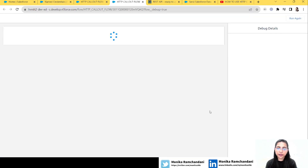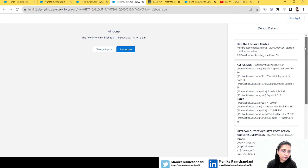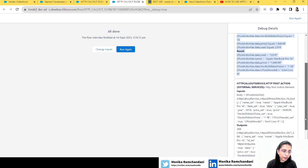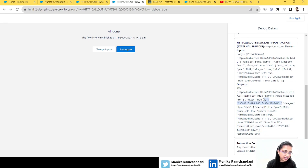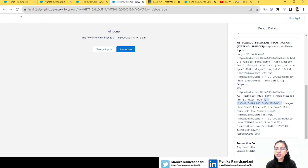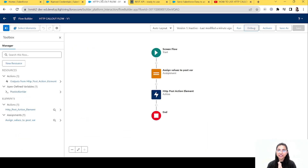Let's save this flow and debug it to see if it's working. Running the debug — it says all done. Looking at the interview, we assigned values in the Apex-defined variable, called the POST method, posted all the values, and got output including an ID in the response. Comparing the output to the website's expected output, they match. That was the POST method example — this video is focused on the PUT method, so let's talk about that now.